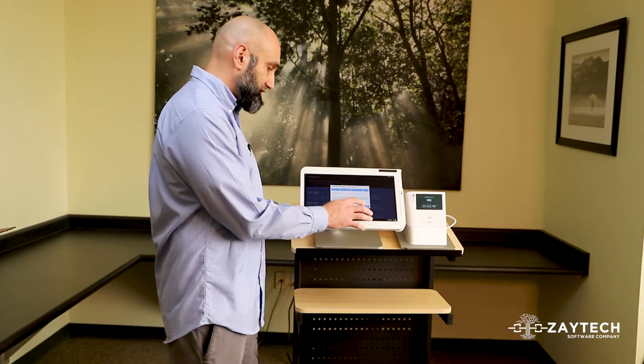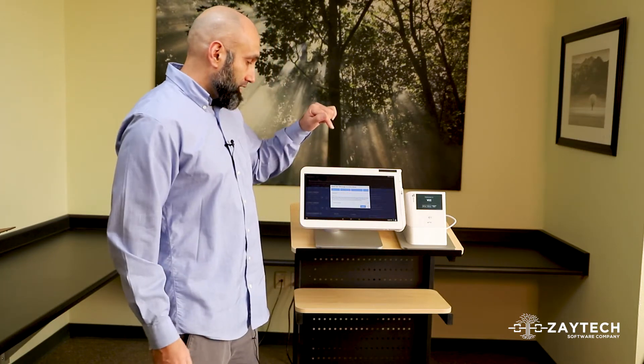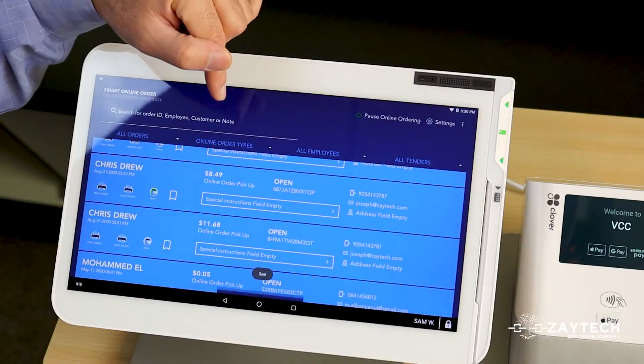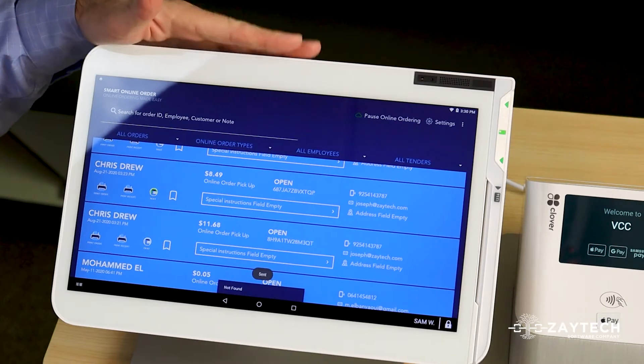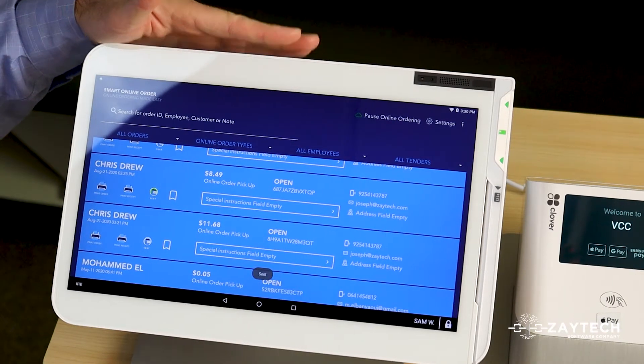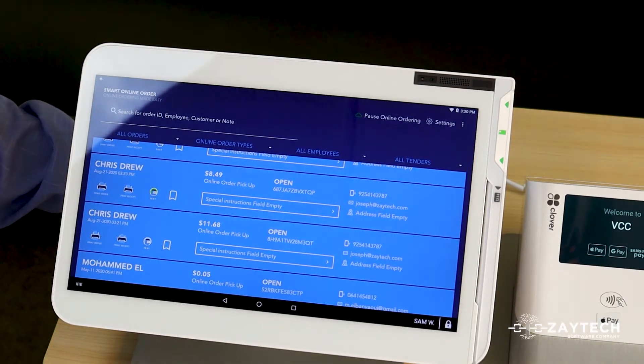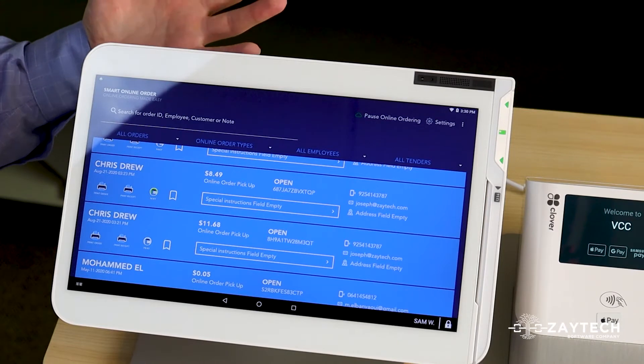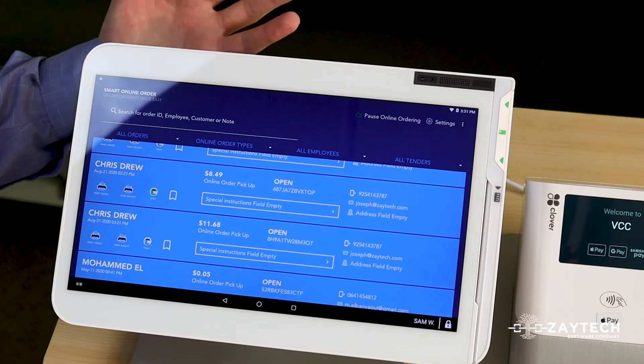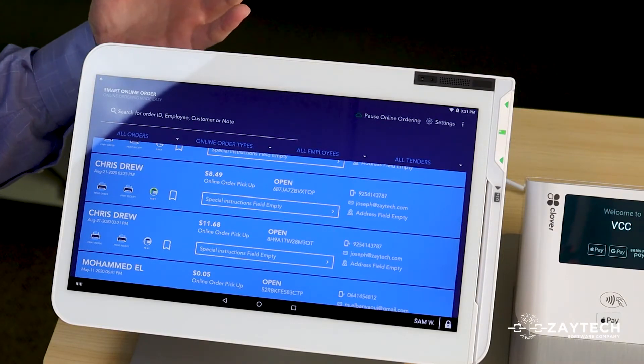Once you press send, Chris will get a text message telling them that the delivery driver is on the way. What a great way to create loyalty with your customers to keep them updated with the progress of their order.